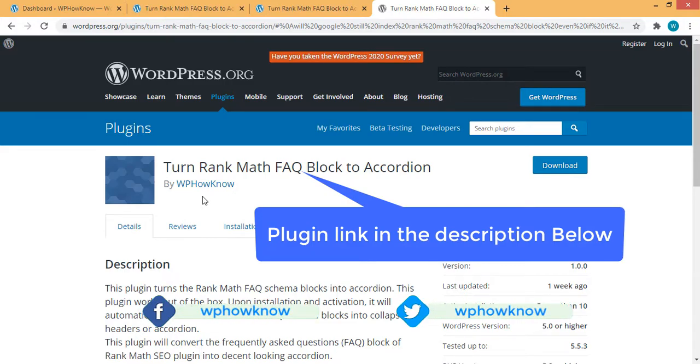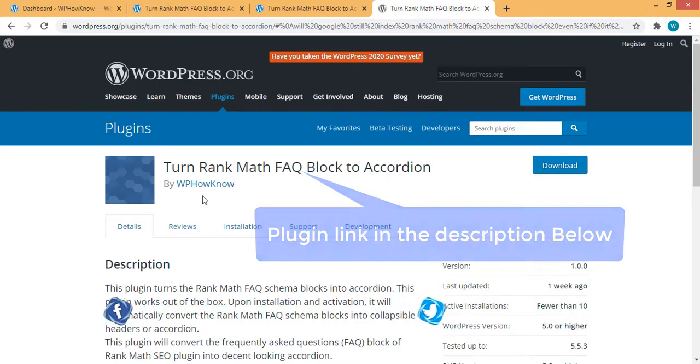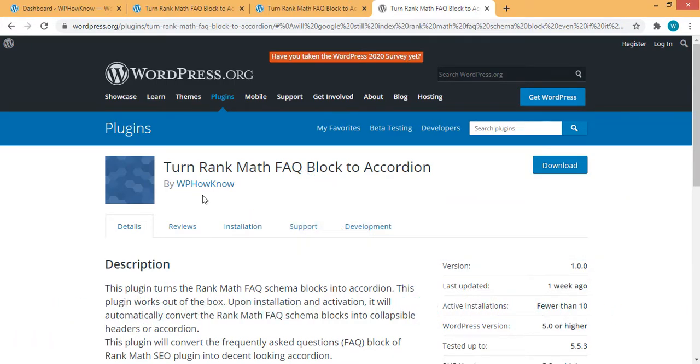This plugin works out of the box, means no configuration will be required from your site.